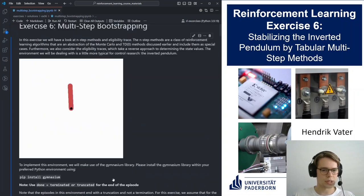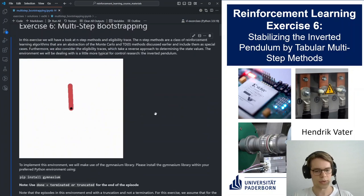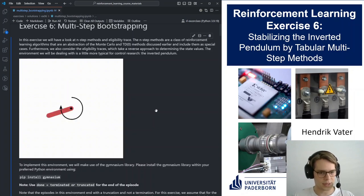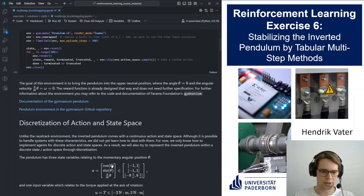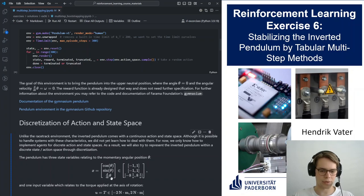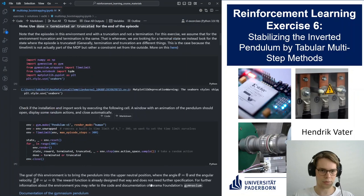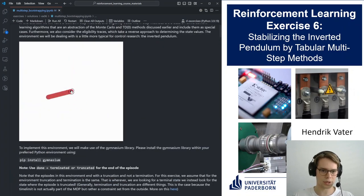It's a rather simple environment — a pendulum with three states or observations: the cosine of the angle of the pendulum, the sine of the angle of the pendulum, and the angular velocity, which is the derivative of the angle with respect to time. We have one input, which is the torque applied to the middle of the pendulum, as you can see in the visualization with these arrows.